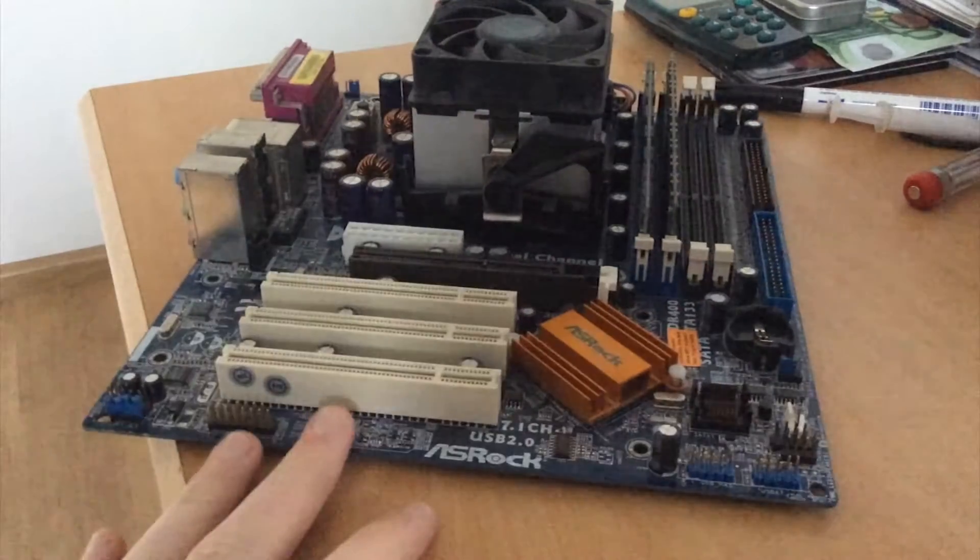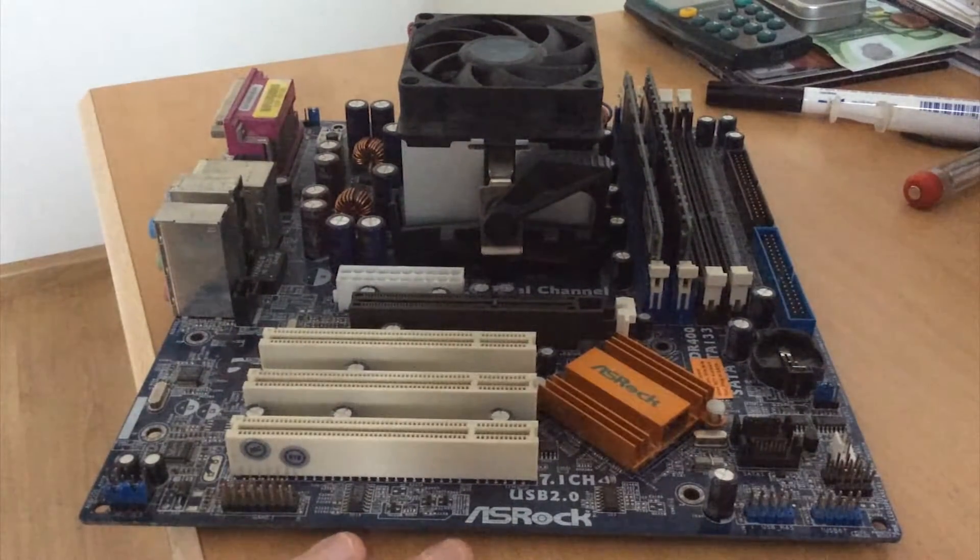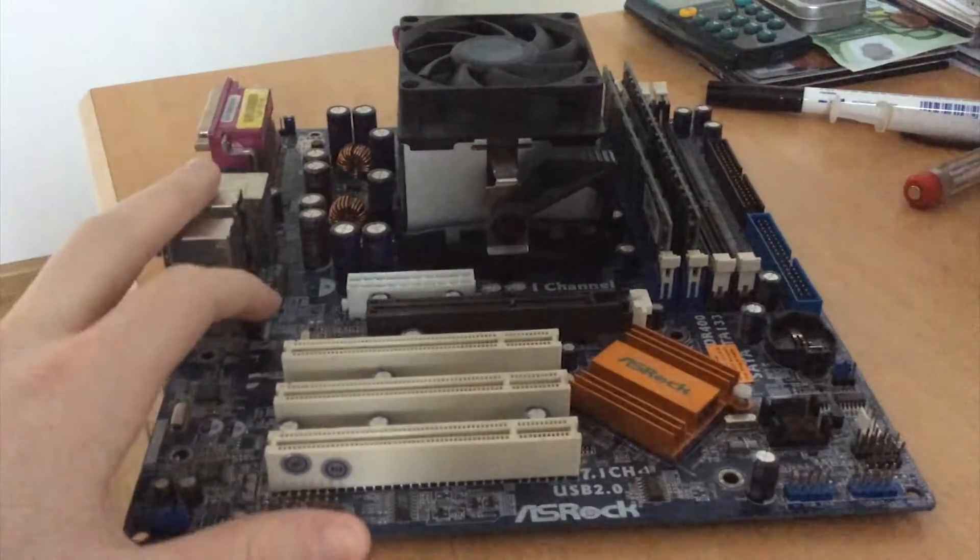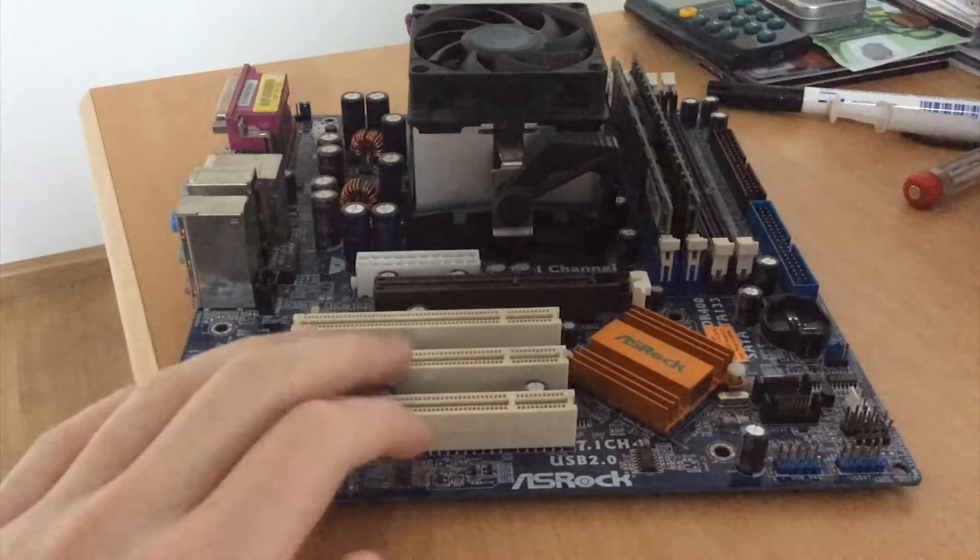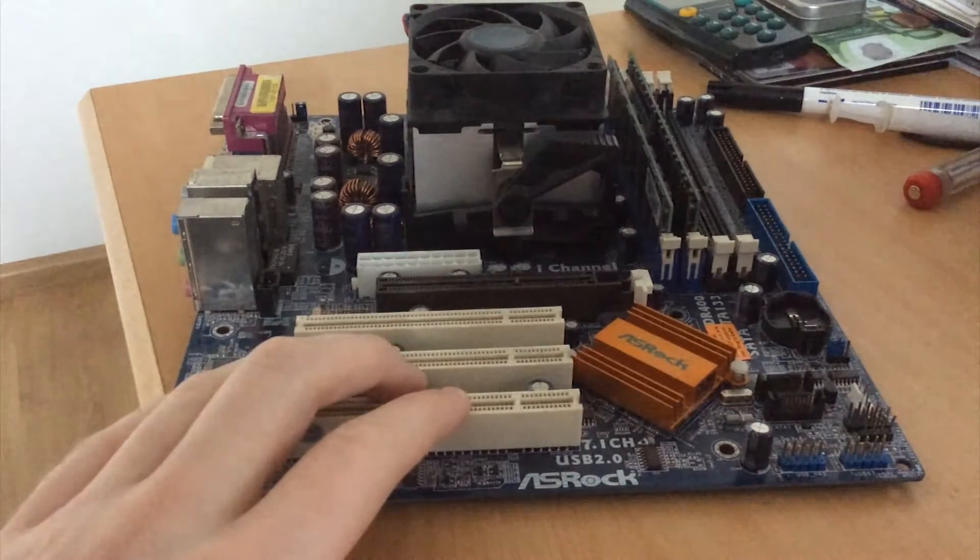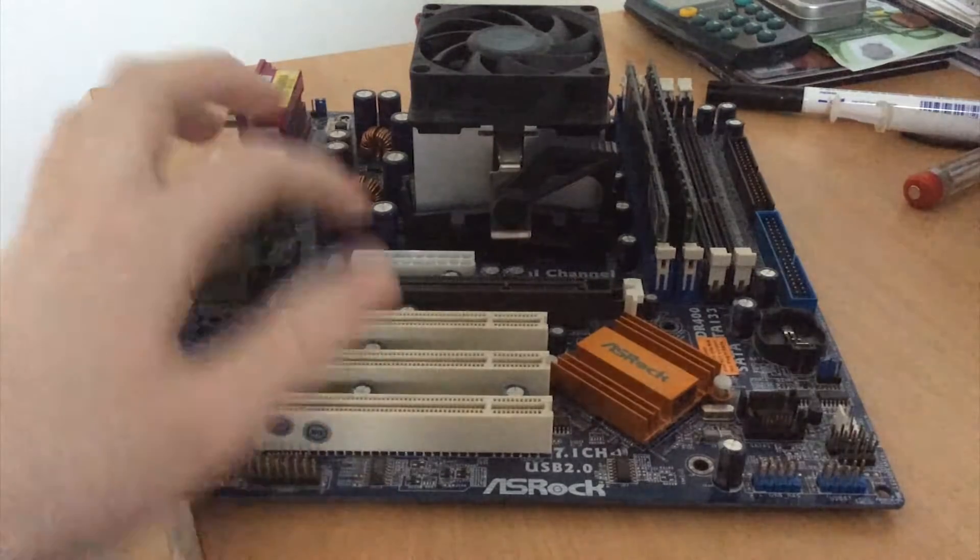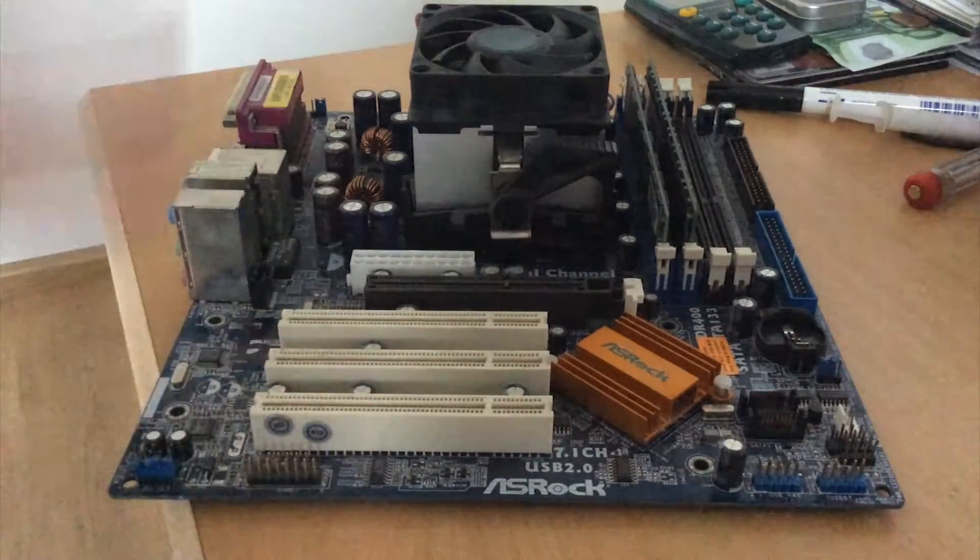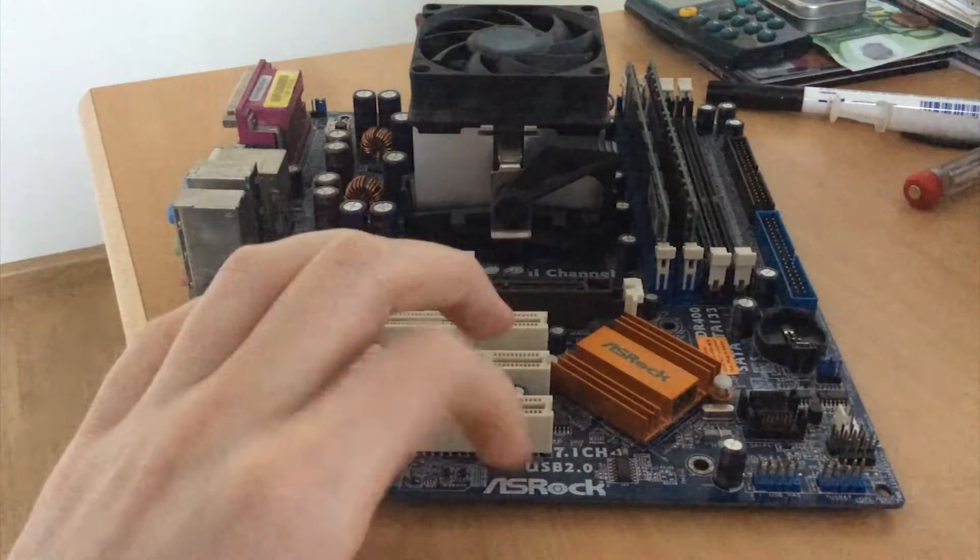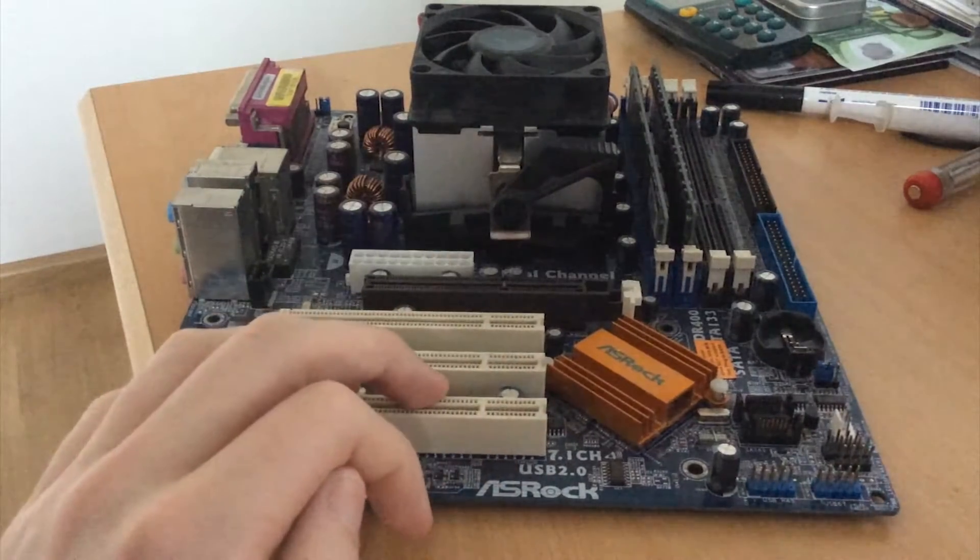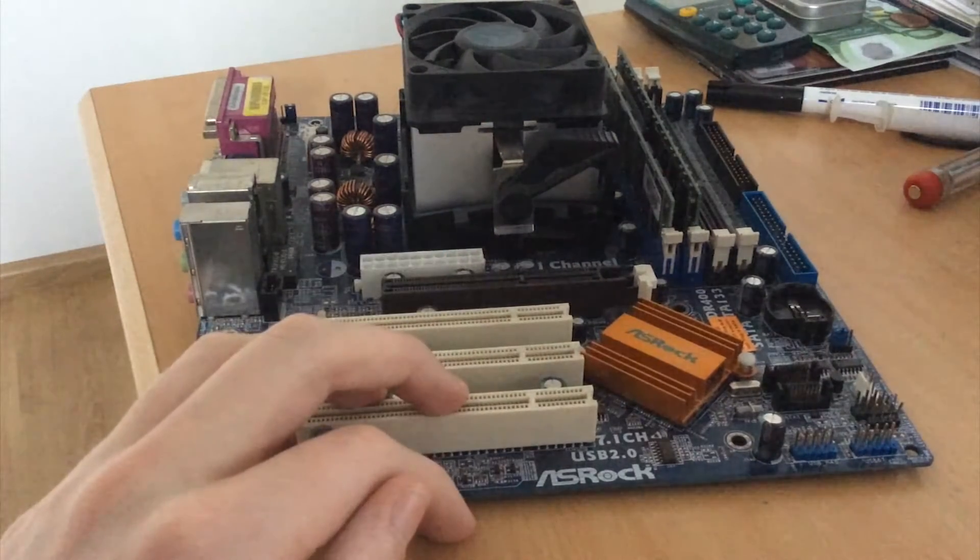And later on, they did the same thing for socket 939 when AM2 was around. You would have like the 939 dual VSTA, the dual 939 dual SATA-2, I believe. They had a PCI-Express slot, an AGP slot, yeah, they had both, that was really interesting, a bunch of PCI slots, PCI-Express X1. And it would allow you to use a socket 939 CPU, Athlon 64, Sempron, Athlon 64 X2.